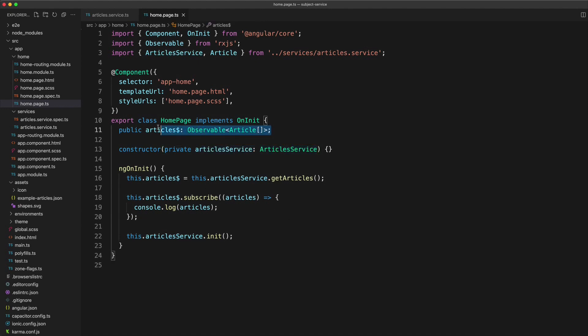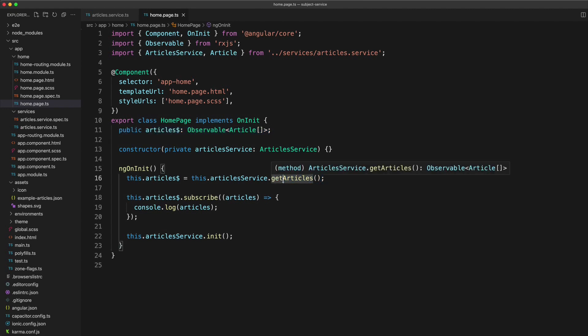And then I've just set up this observable public member variable which I am setting to the value of get articles. Or if I preferred, I could set that to get new articles if I only wanted the new articles.